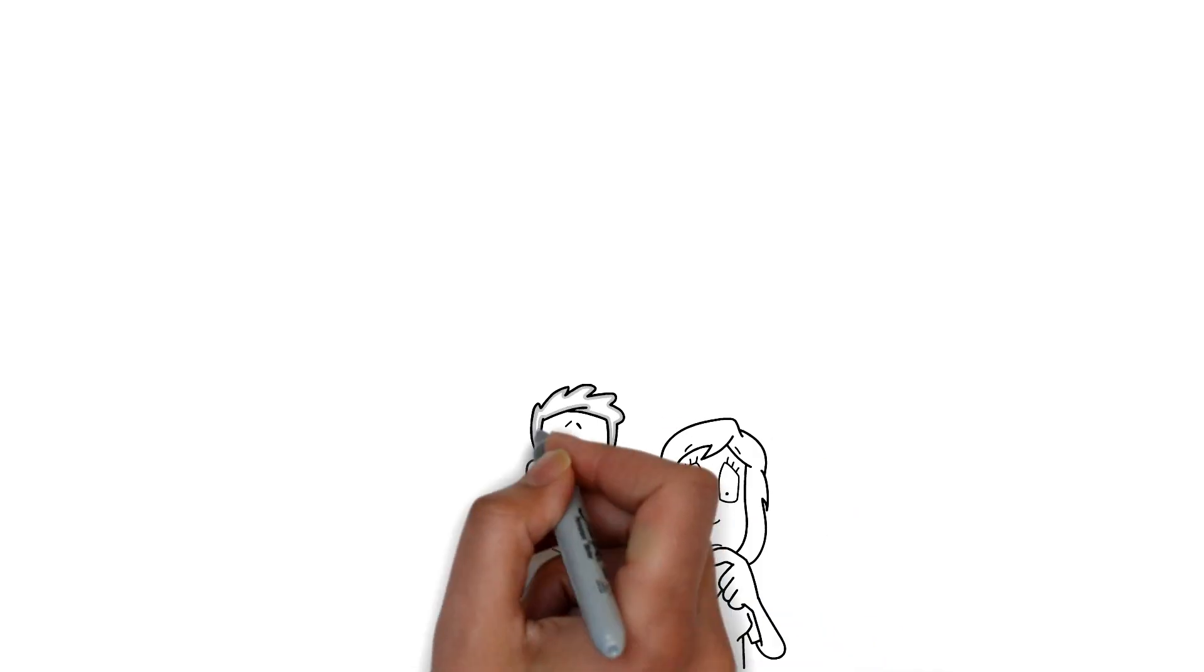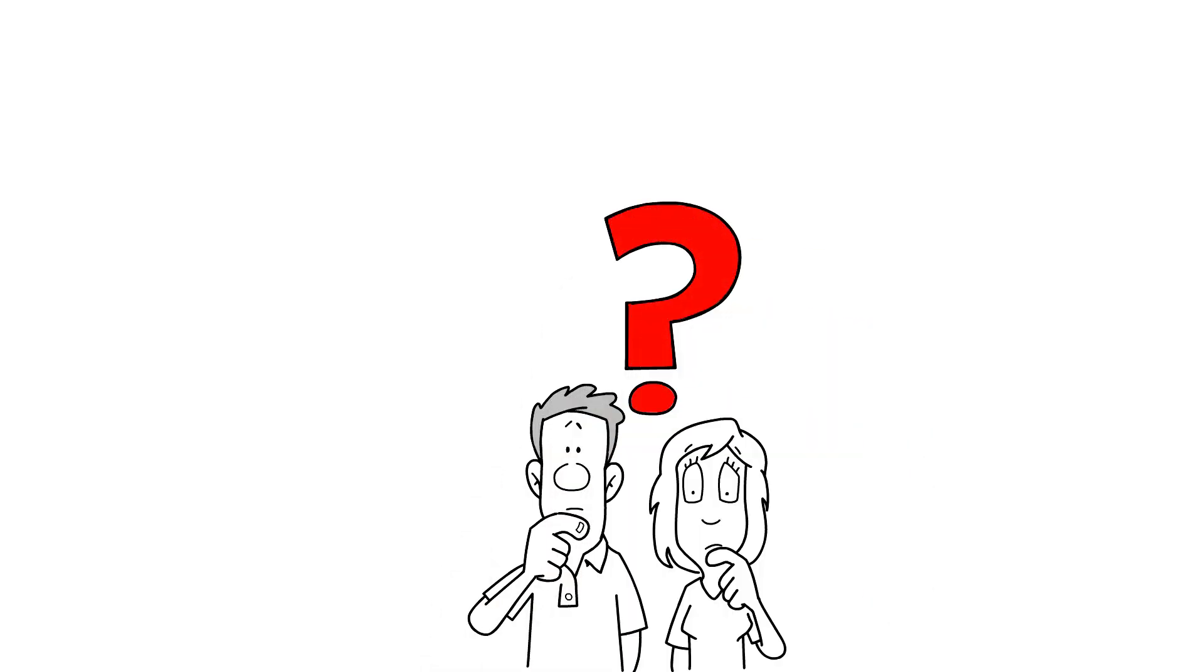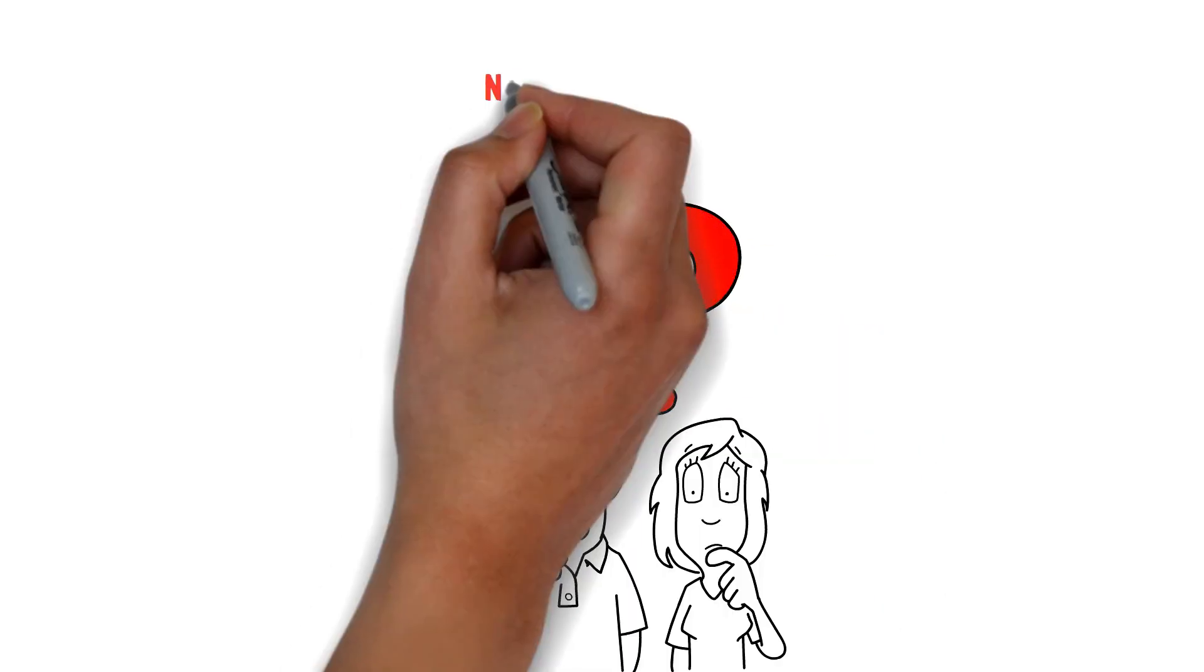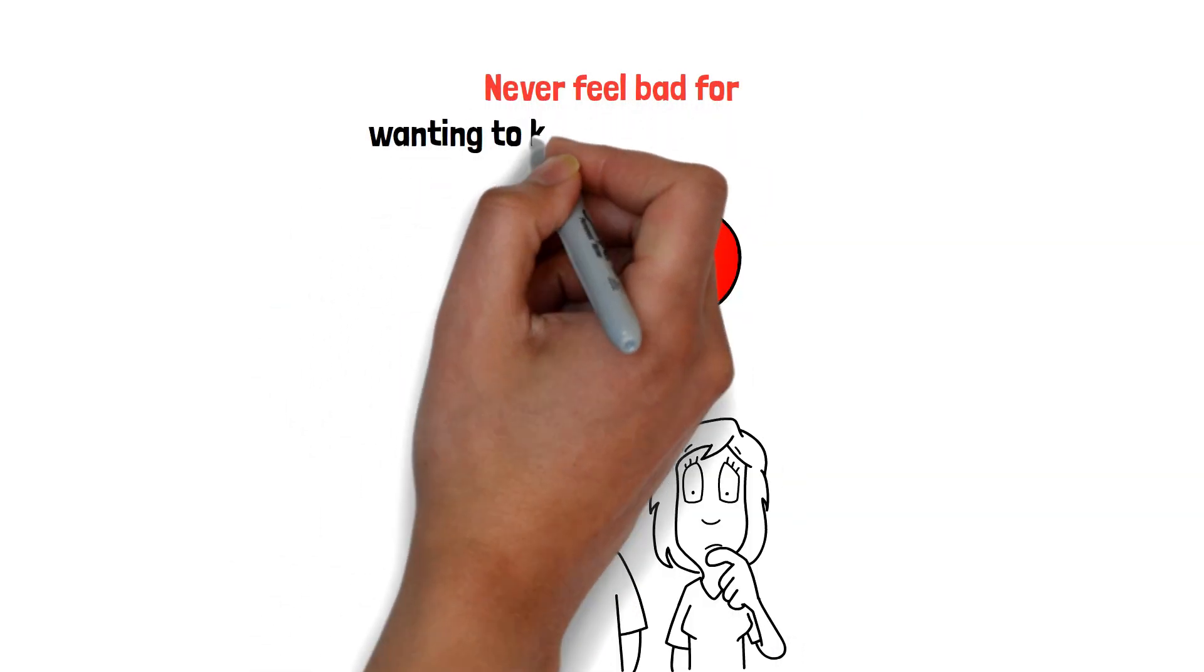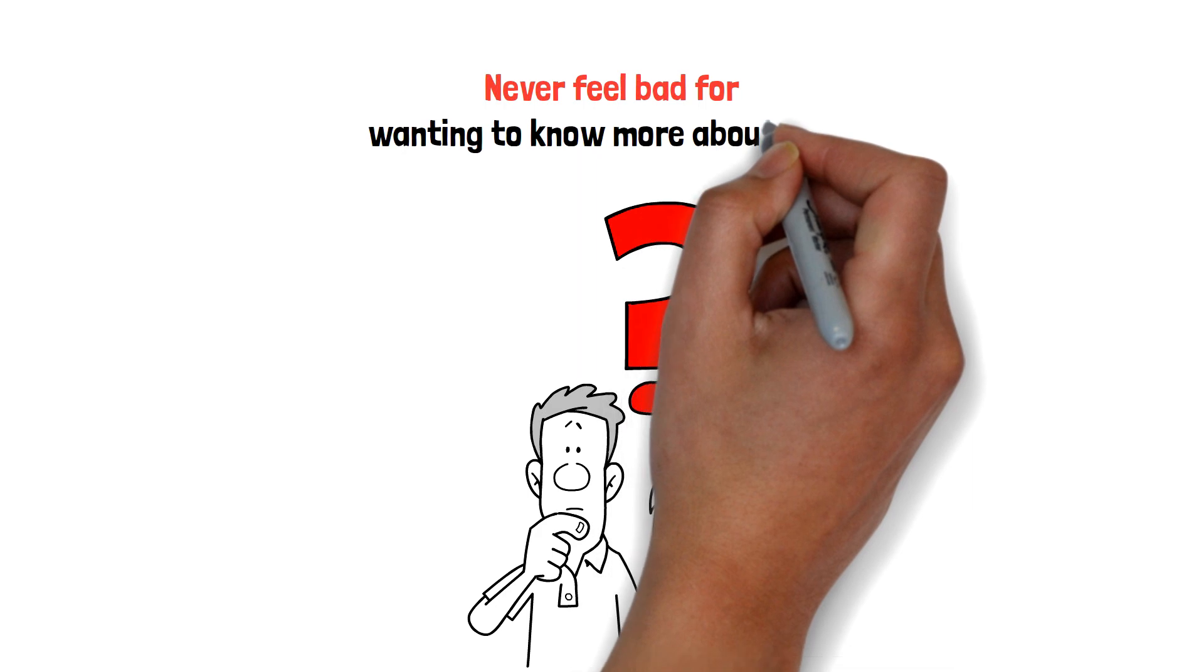Regardless of what they say, never feel bad for wanting to get to know more about the person you're dating.